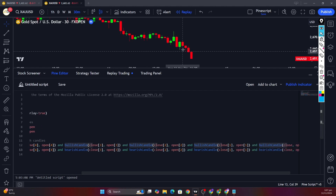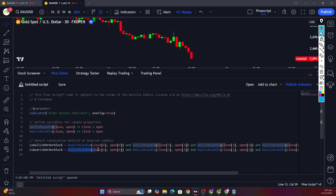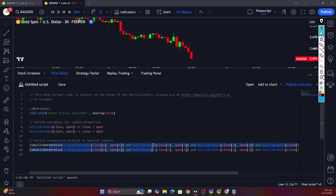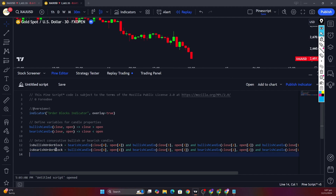The next candles in the case of a bearish order block should be bearish, as you can see here, and the next candle in the case of a bullish order block should be bullish, as you can see here. This variable will evaluate to true because this is the formation of a bearish order block.